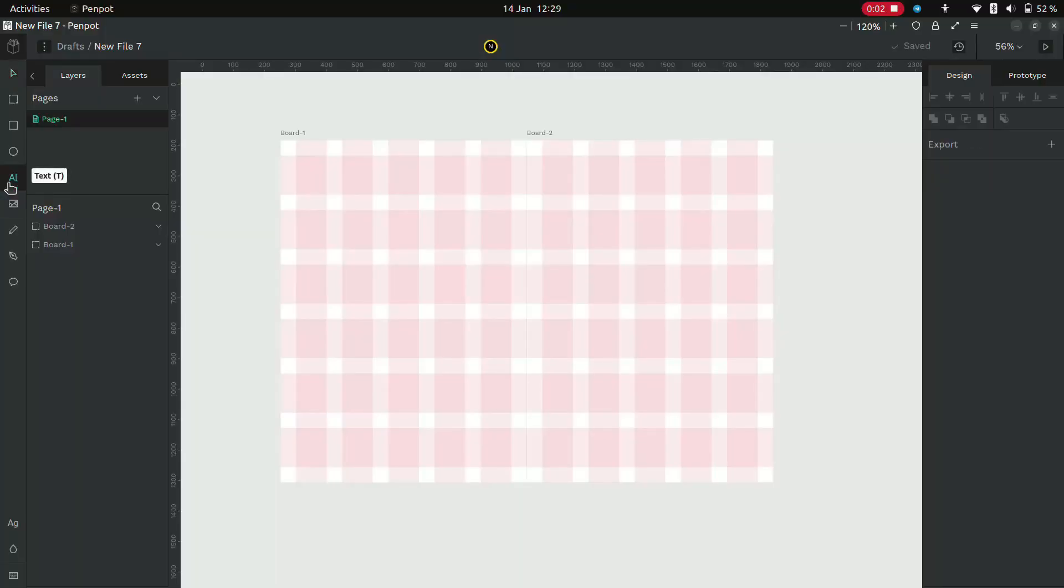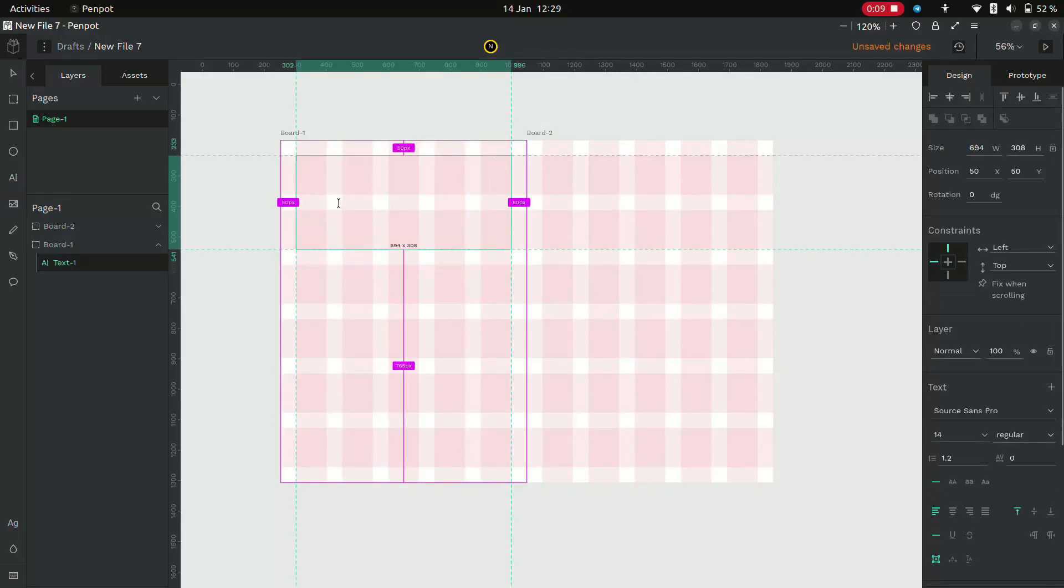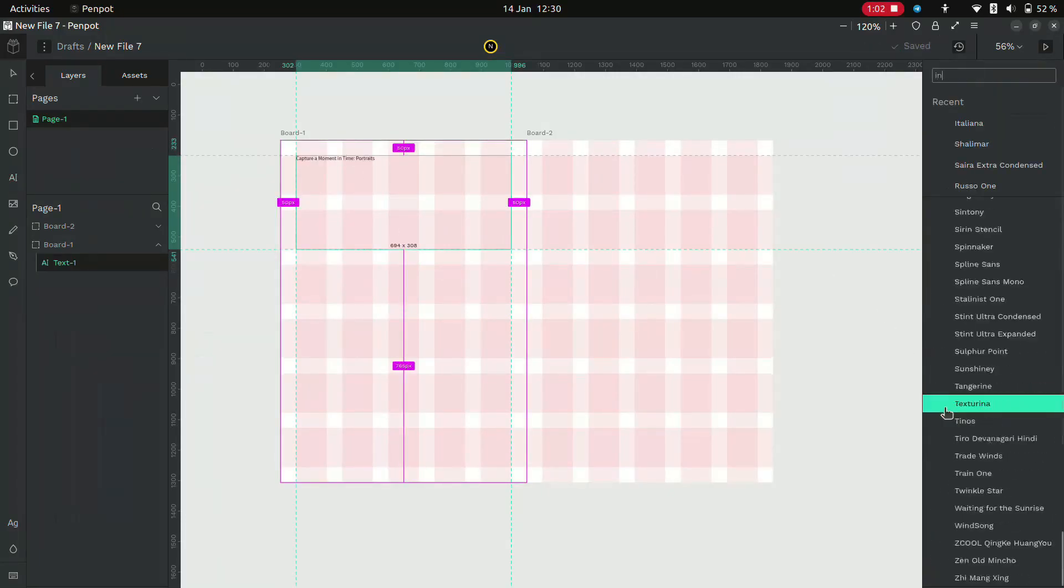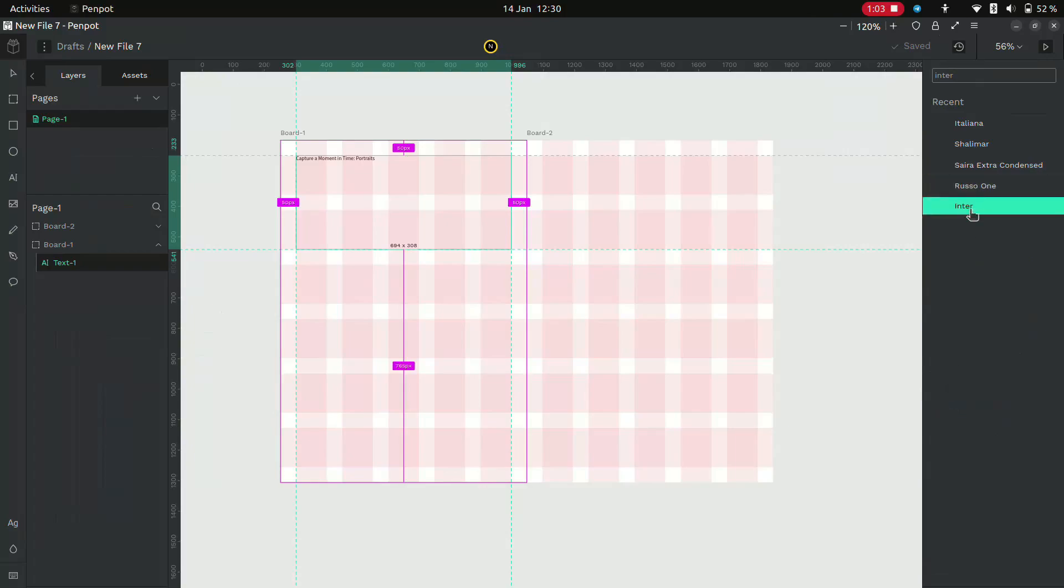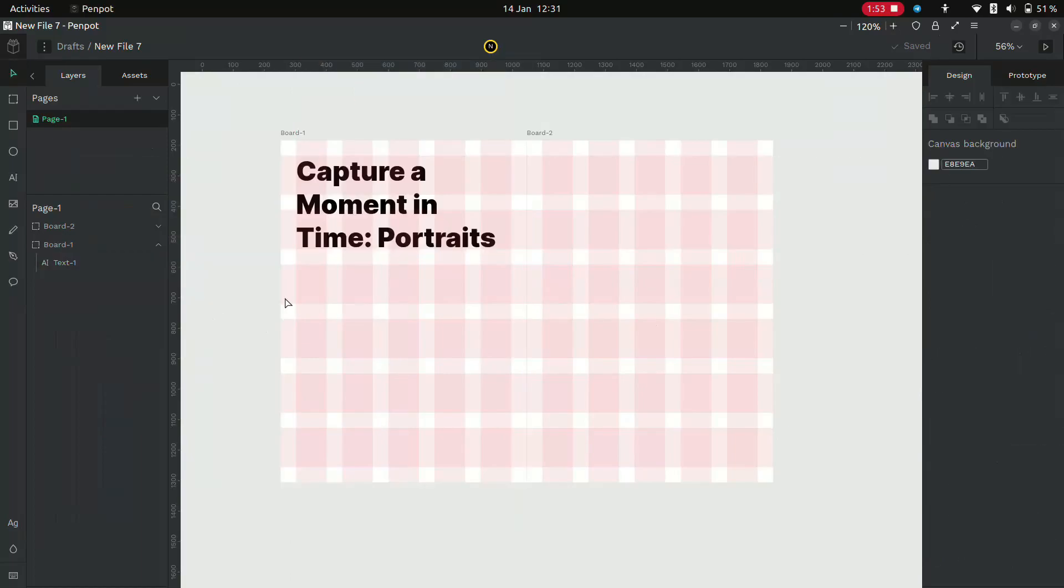Select the Text tool, draw the text box to be 5 columns and 2 rows. Type a title and change its font and size. The font used is Inter 72 pixels.